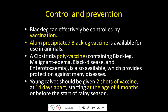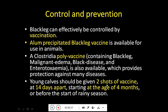For control and prevention, vaccination is used. Alum-precipitated black leg vaccine is available and is specific for black leg only. There is also a poly-clostridial vaccine that contains vaccines for more than one disease, including black leg, malignant edema, black disease, and enterotoxemia.